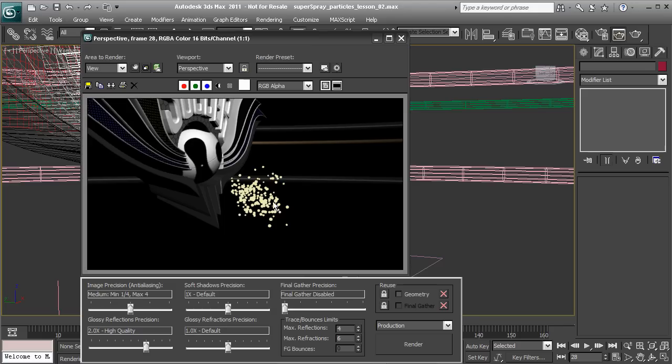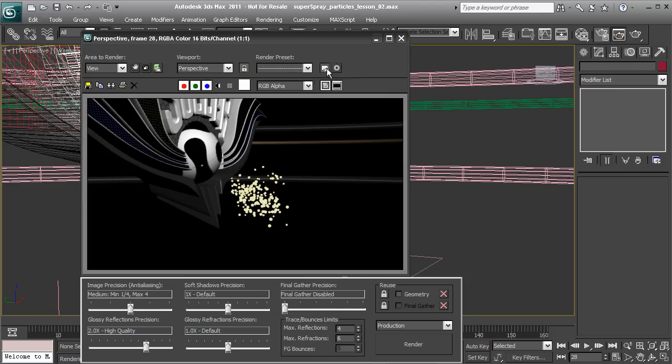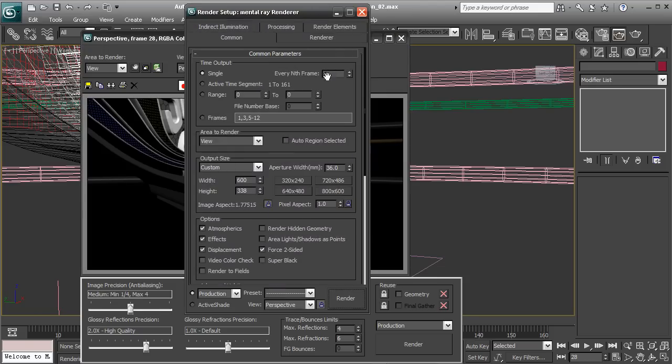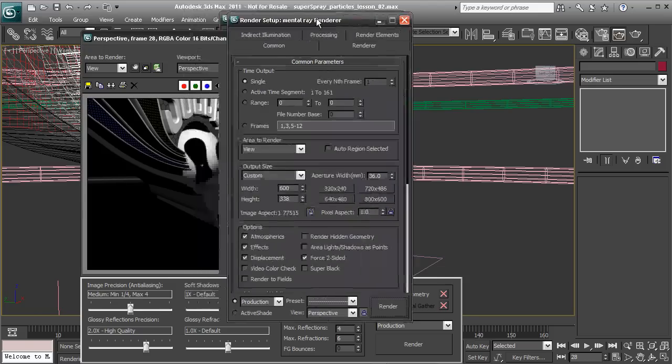At the moment these particles really don't look much like sparks. A lot of the look that goes into making a spark look like a spark is the trail that we would normally get. If we wanted to get that, we could come in and enable some motion blurring on our renders.